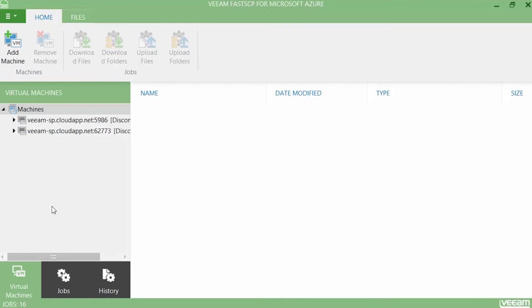In this demonstration we're going to use Veeam FastSCP for Microsoft Azure to upload backups to the Veeam directory store for Microsoft Azure, which we deployed before in another demonstration. We start from the beginning, so our newly deployed virtual machine isn't added yet into this solution.